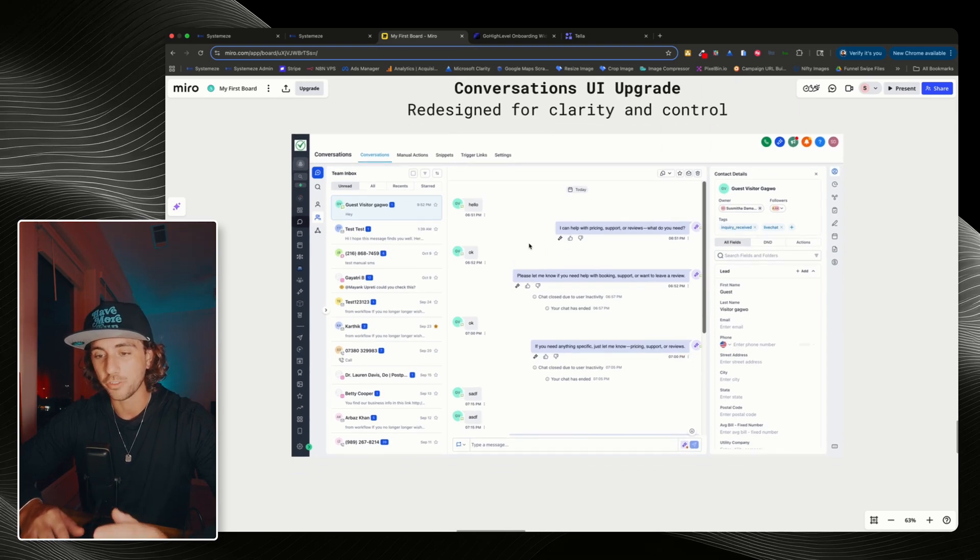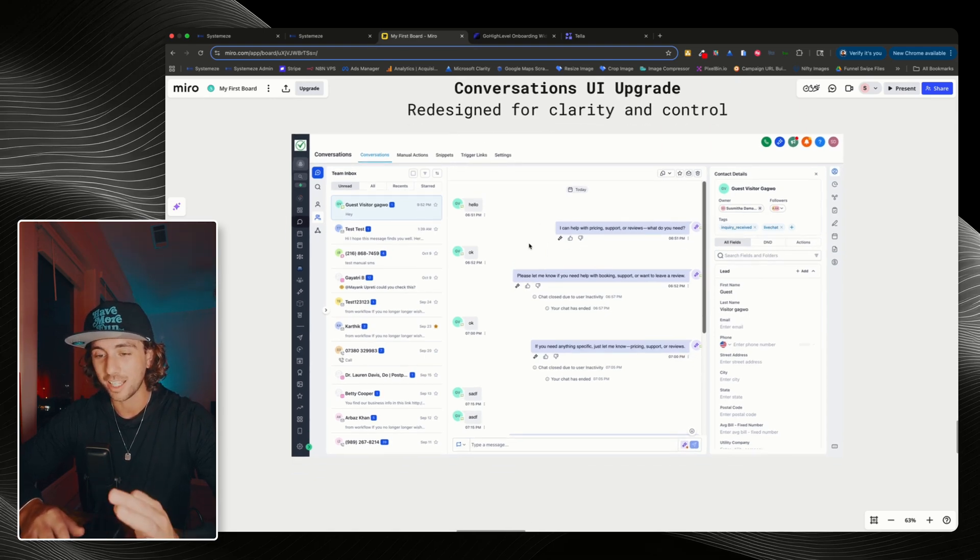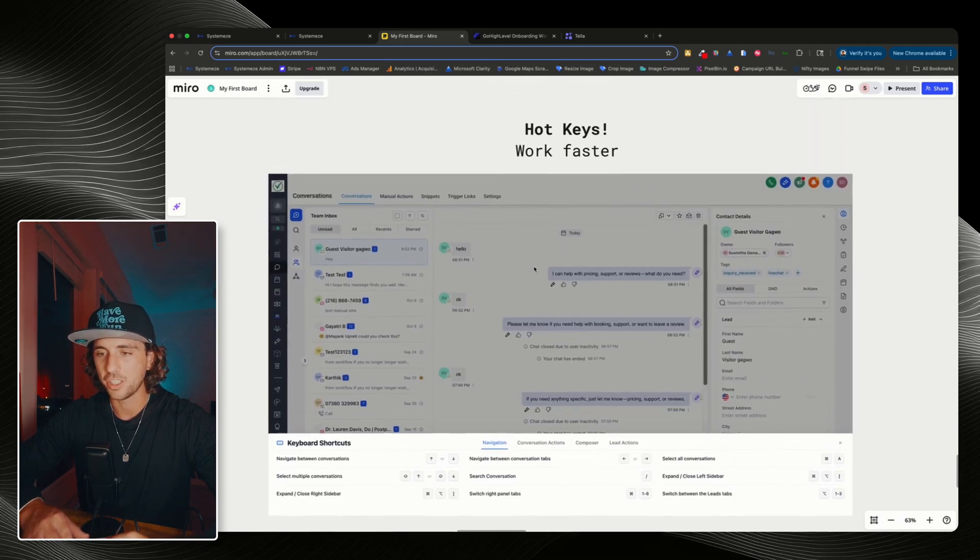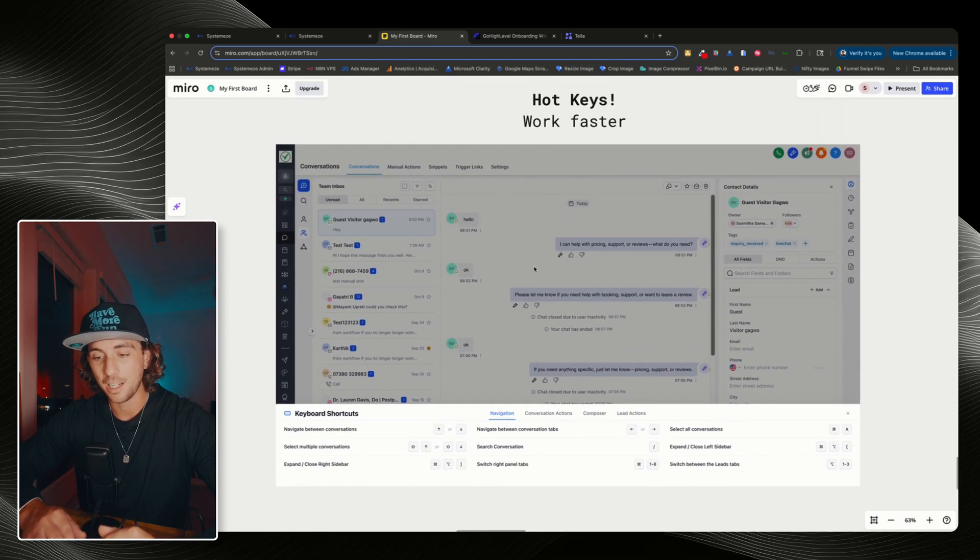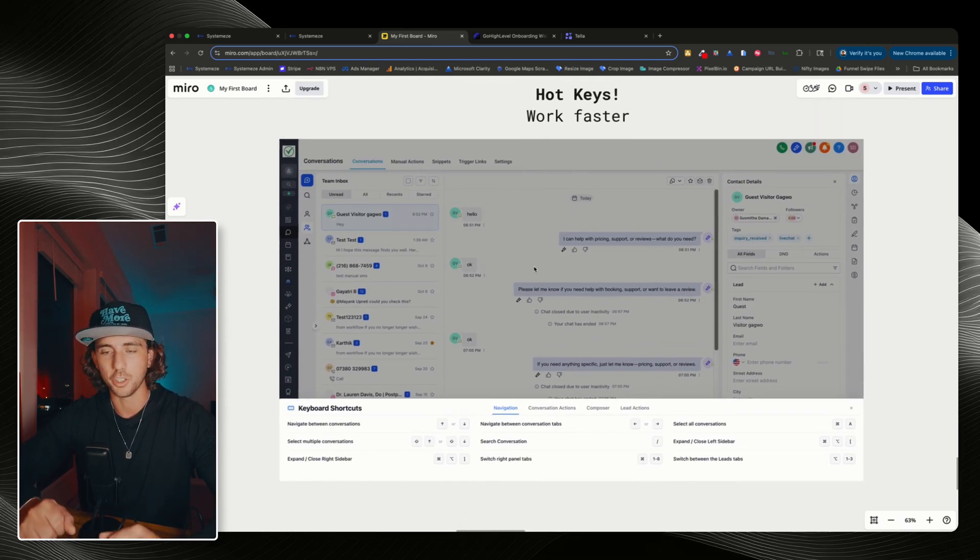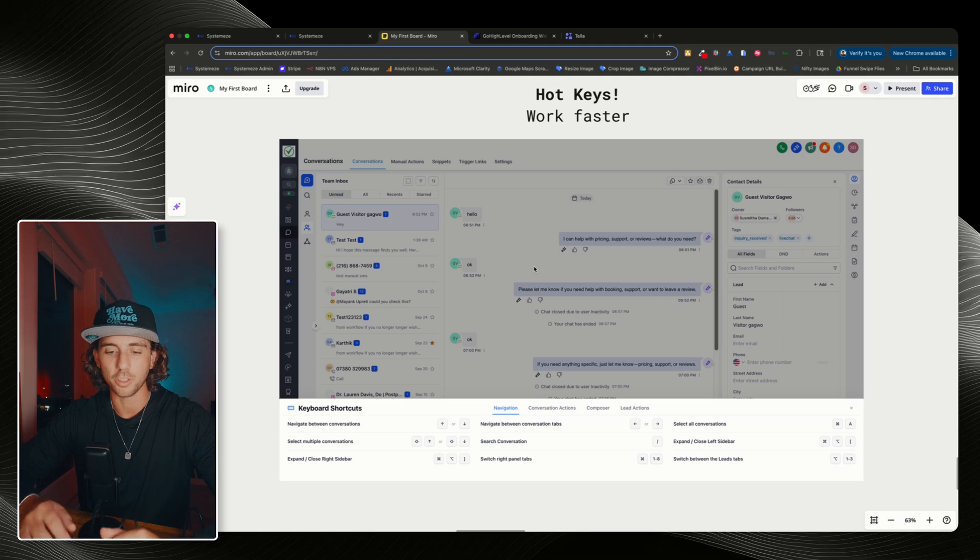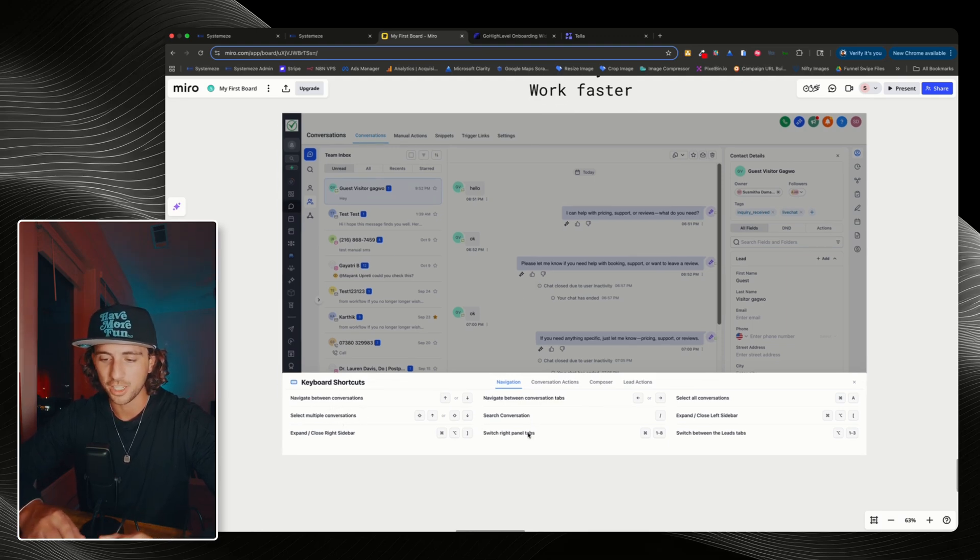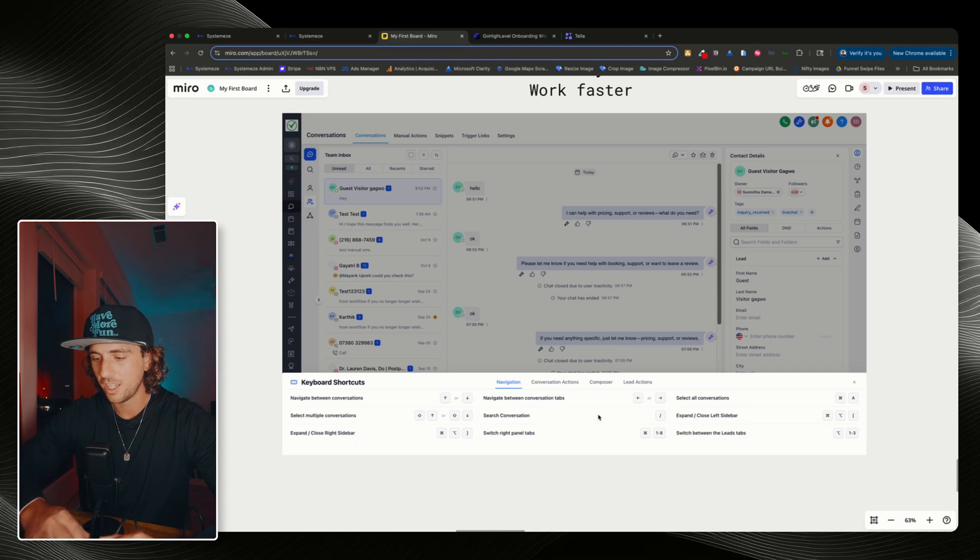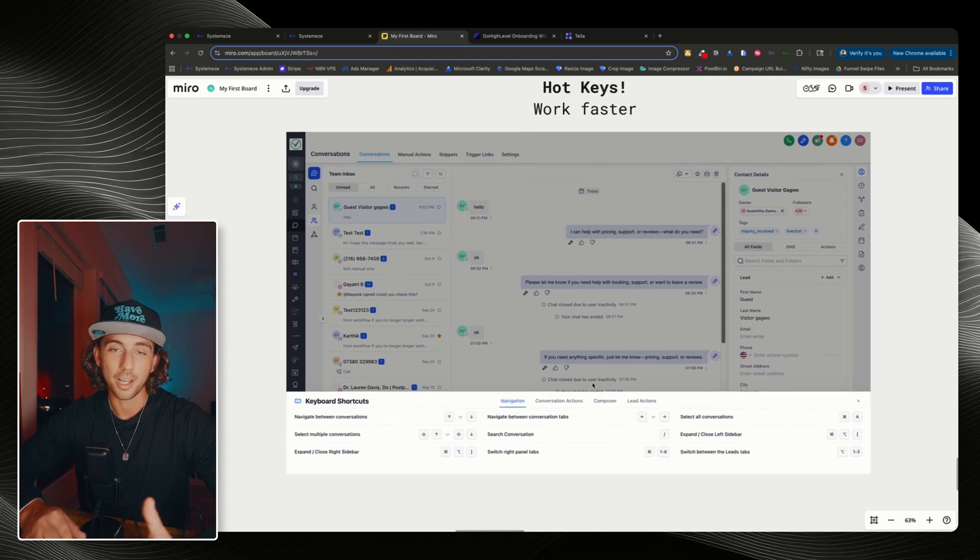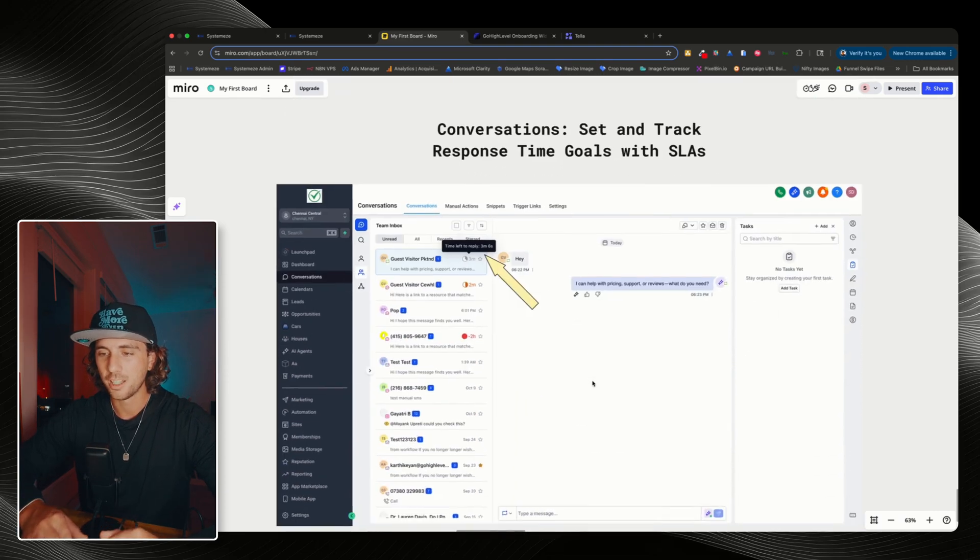Conversations now have a completely revamped UI, and this one looks great. I've been testing with this for about a month now, and it looks and works amazingly. Next, we also have hotkeys. Now you can use shortcuts on your keyboard to navigate between conversations, select multiple conversations, switch different panels, and select conversations.